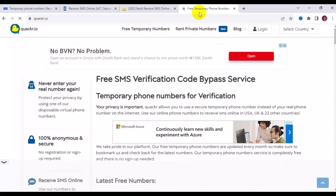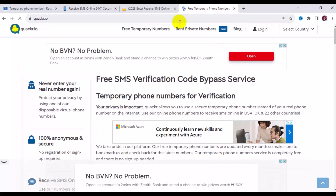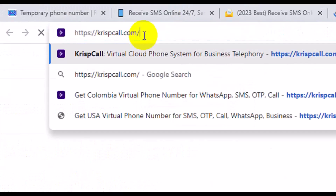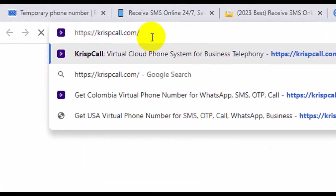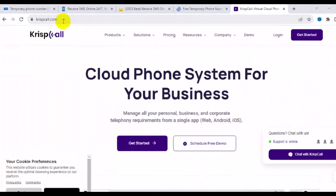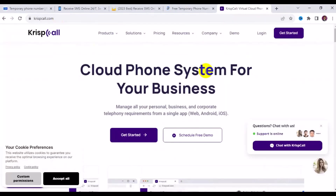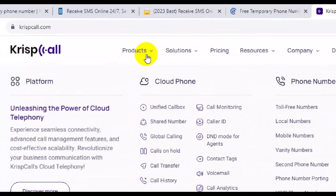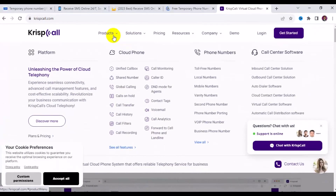The very last website is crispycord.com — also referred to as crypticcord.com. It's a great website offering a wide range of free phone numbers for calls, SMS, and OTP. Under their products section, they have features like unverified call box, shared numbers, global calling, calls on hold, call transfer, call history, call filter, and call recording.